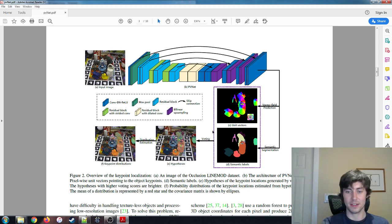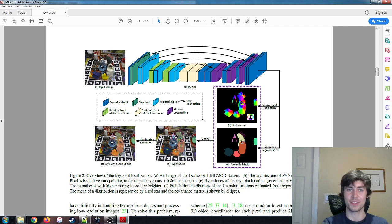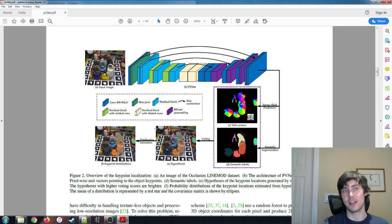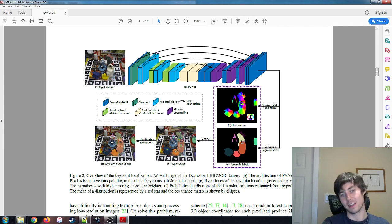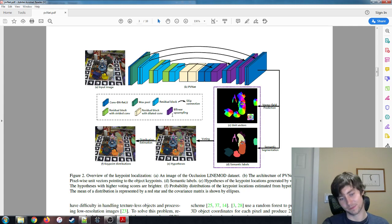So after that, we have a set of weighted keypoints. We can take a weighted average to find our true keypoint that we're passing to our PNP function, and that's what finally spits out our pose estimation.